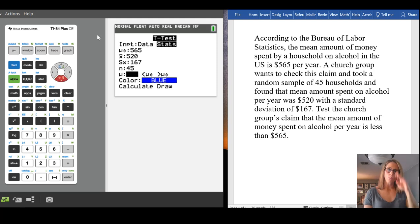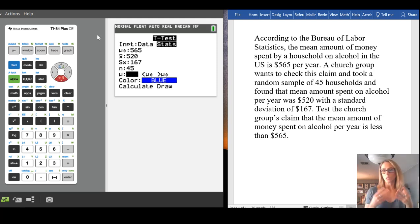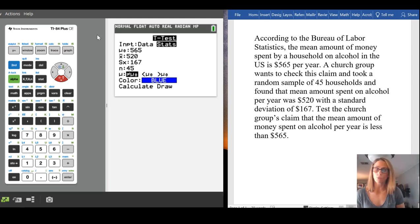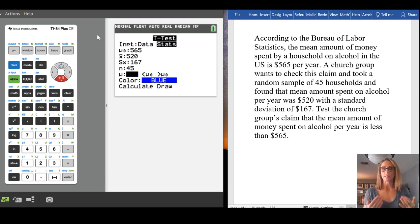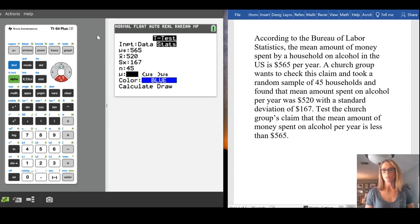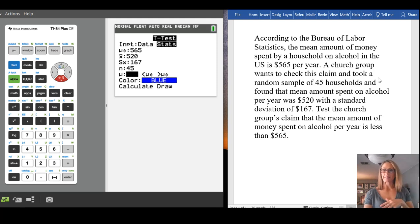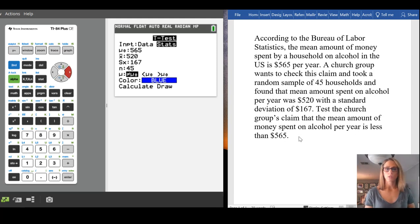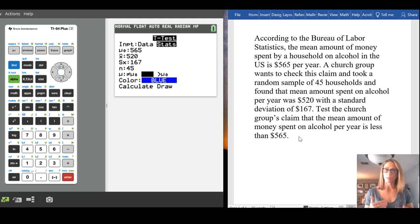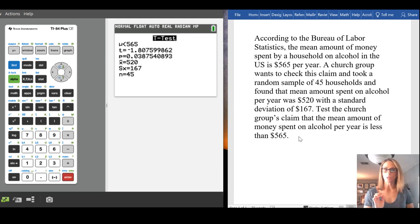And then we want, we're being told, is this new mean, this thing we're trying to make a conjecture about, is it not equal to the null hypothesis? Is it less than the null hypothesis? Is it greater than the null hypothesis? And we can see that we see the words is less than. So we are going to choose less than. Got to make sure we press equal so it's highlighted. And then we just go down and we calculate.